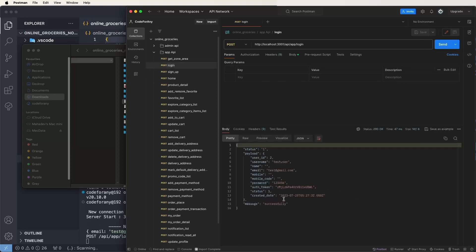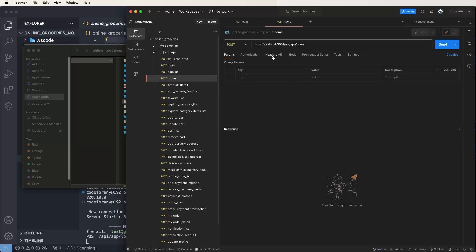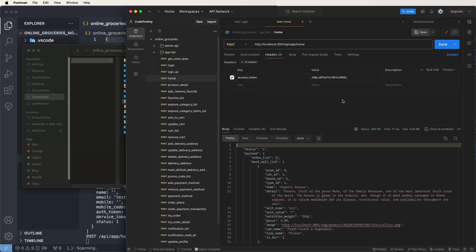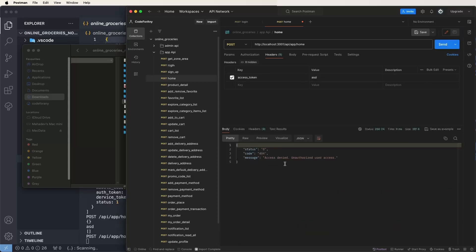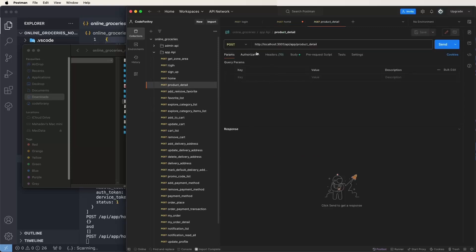Check any one API — click on it and get the response to receive the access token. Copy the API access token and put it in the headers as the access token. After that, run the API and get the data. If you don't provide a valid token, it will return an 'unauthorized access' message. Always log in first, then update the token. For all APIs, you need to update the access token each time.